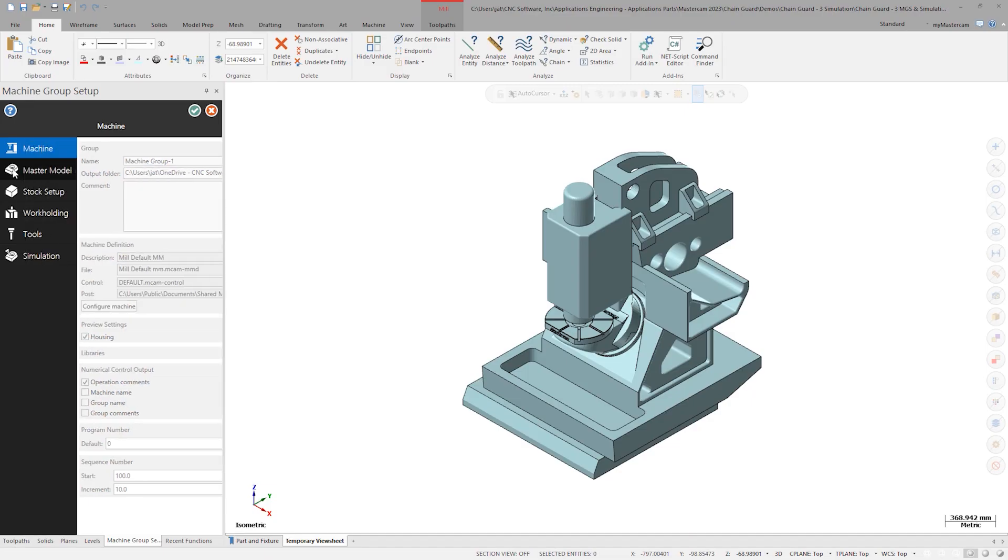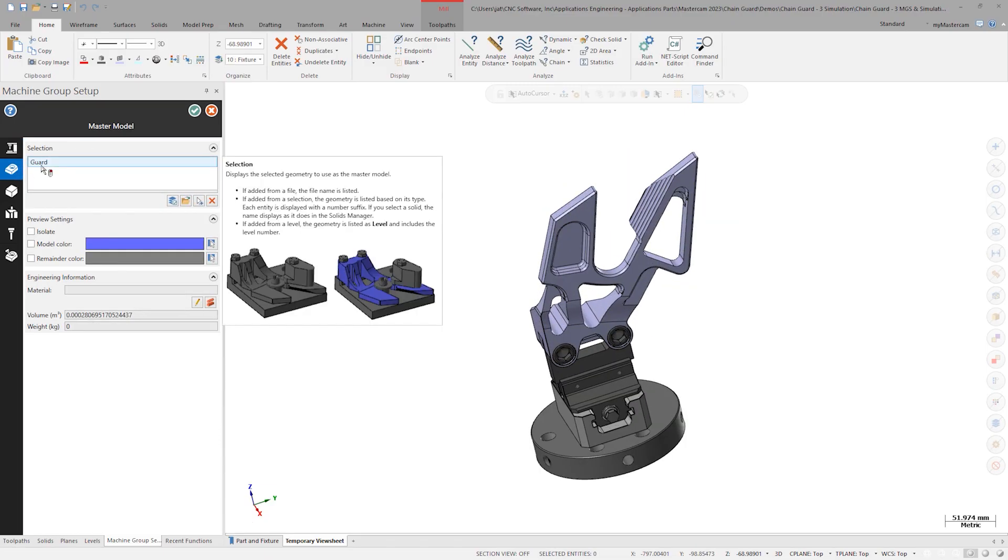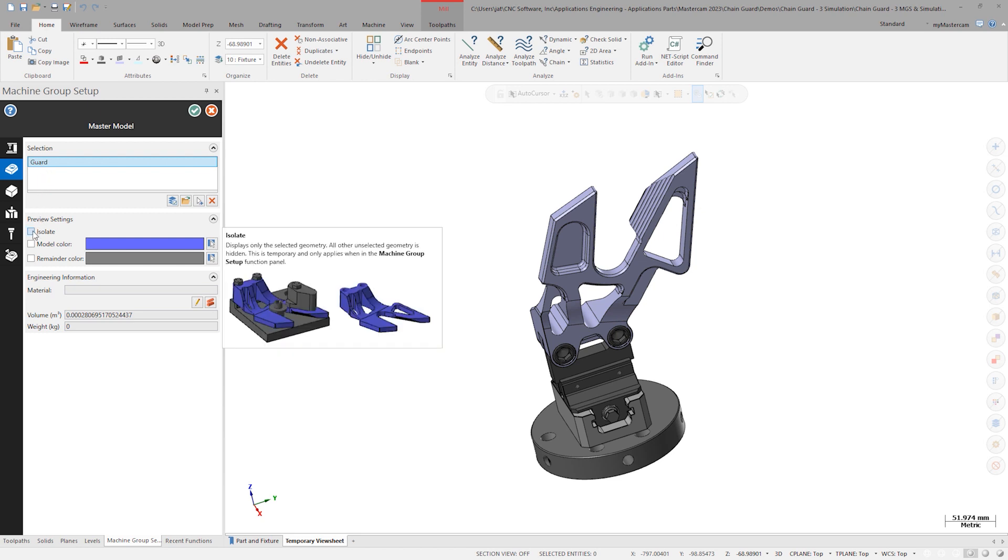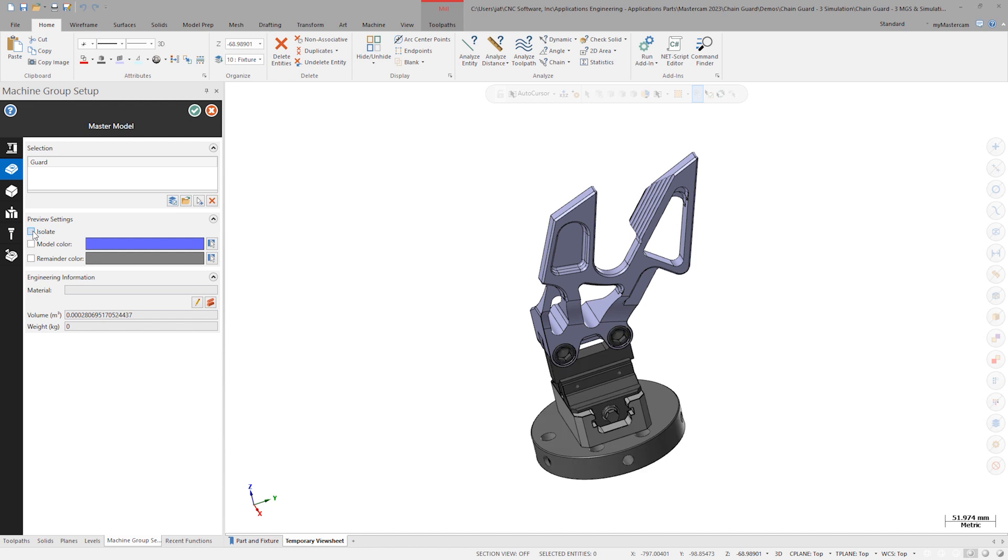Move on to master model. To understand what is selected for the master model, highlight it and use the isolate checkbox.